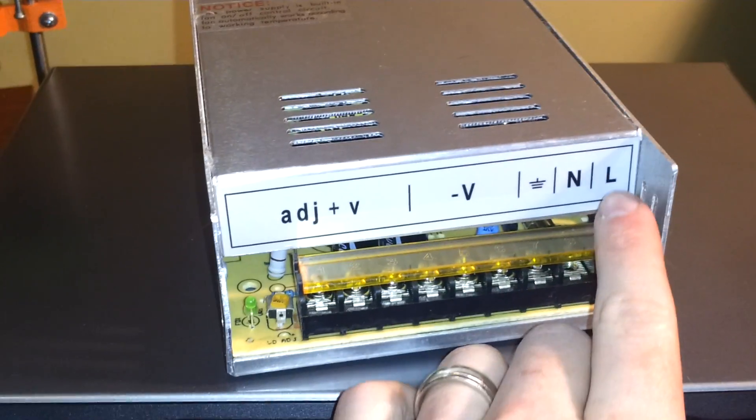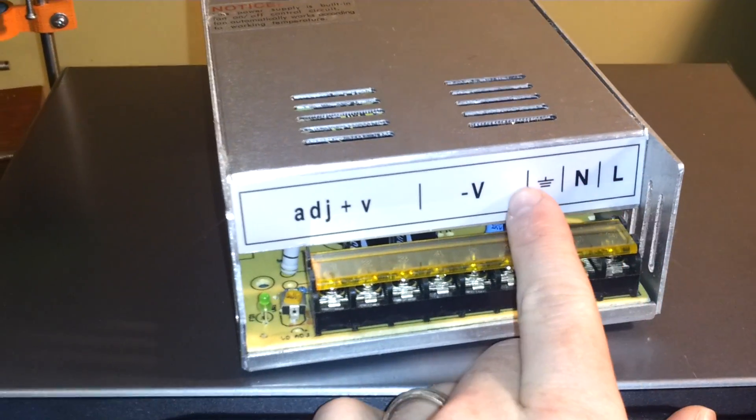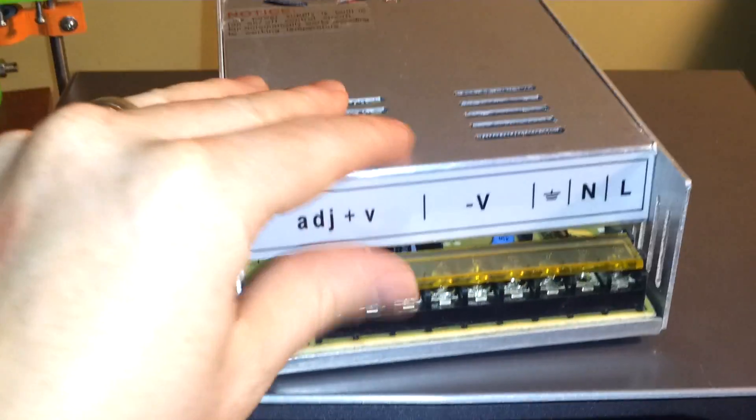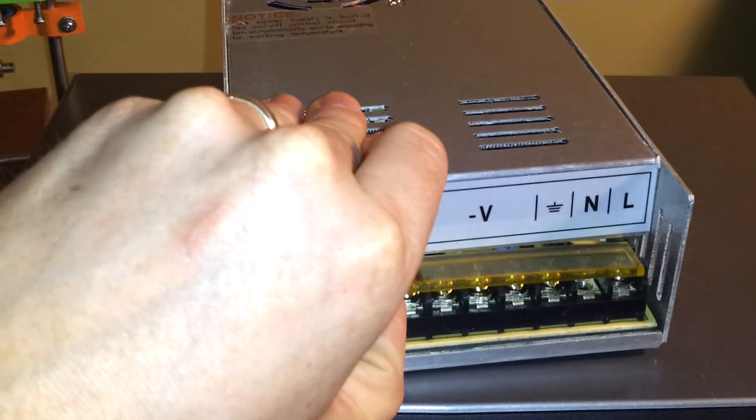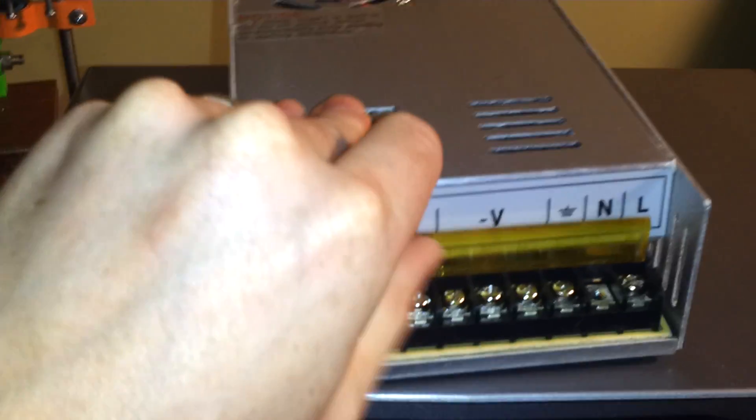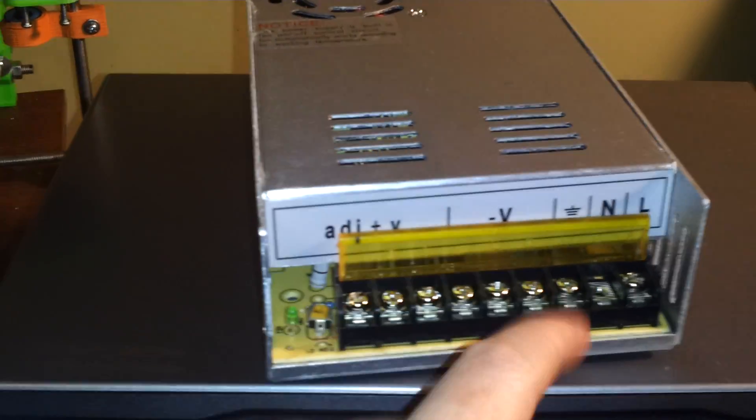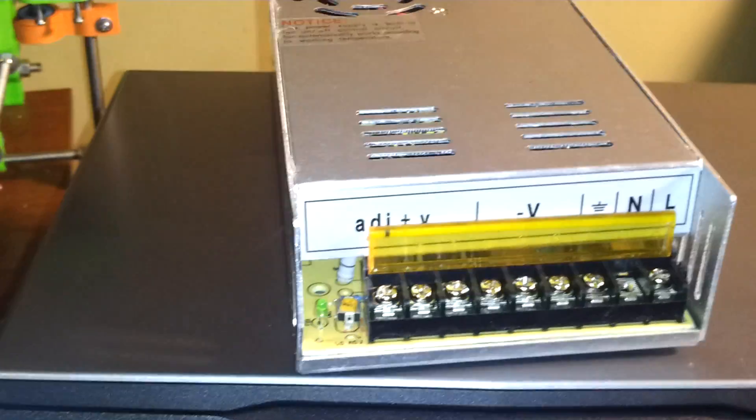Right here you see you've got live, neutral, and ground. This is where you'll actually need to plug in a PC power cable because that will go into the wall for these three right here.